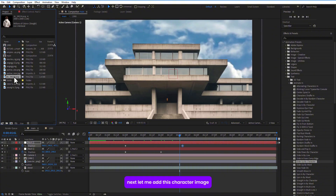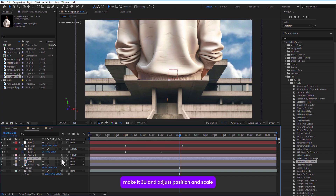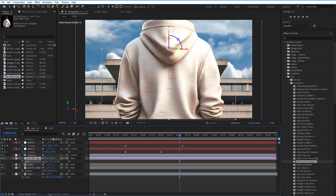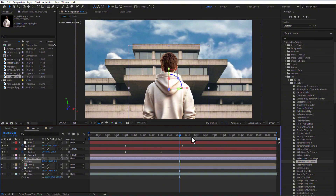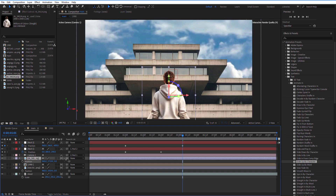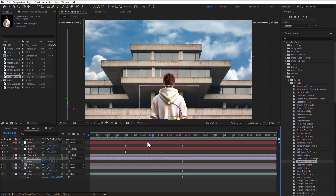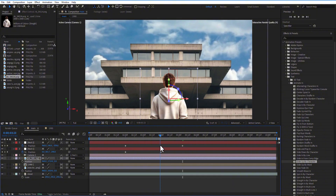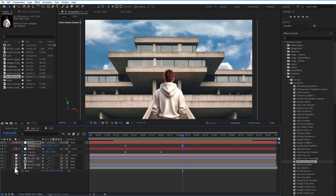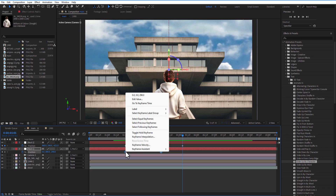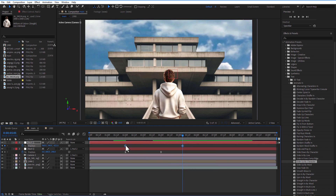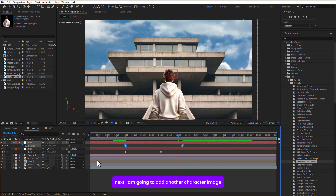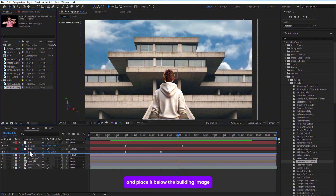Next, add the character image and place it below the camera. Make it 3D, then adjust the position and scale. Select all keyframes from the null layers and easy ease them.